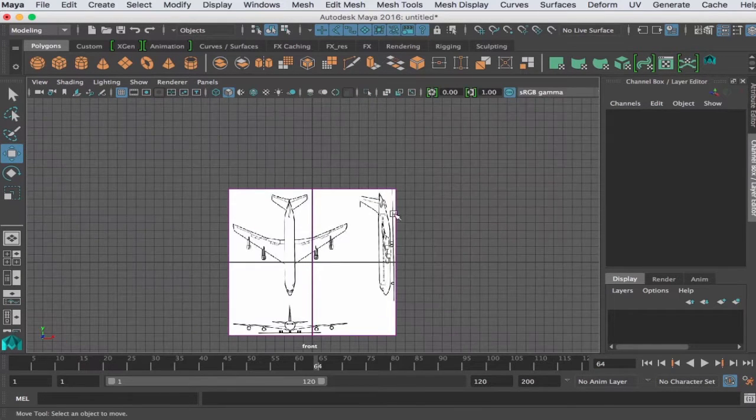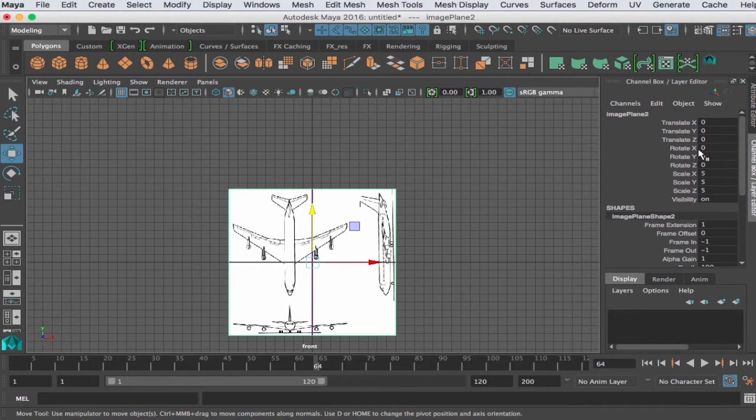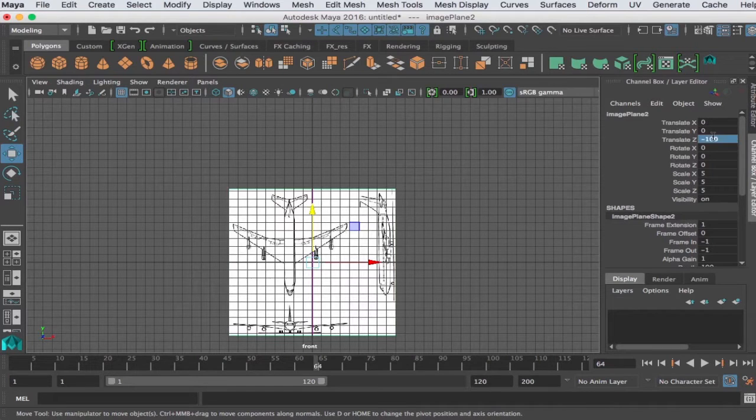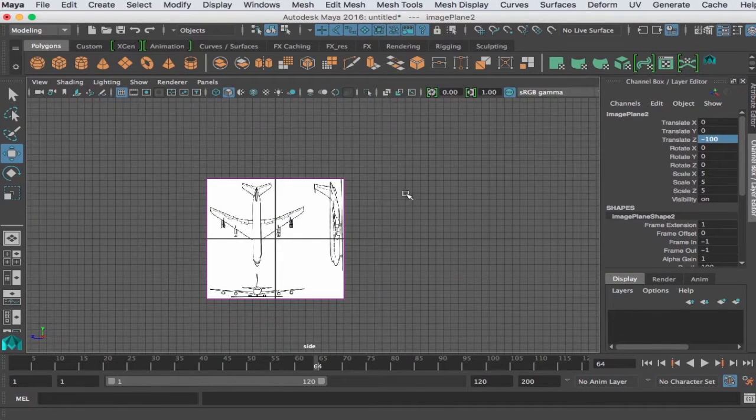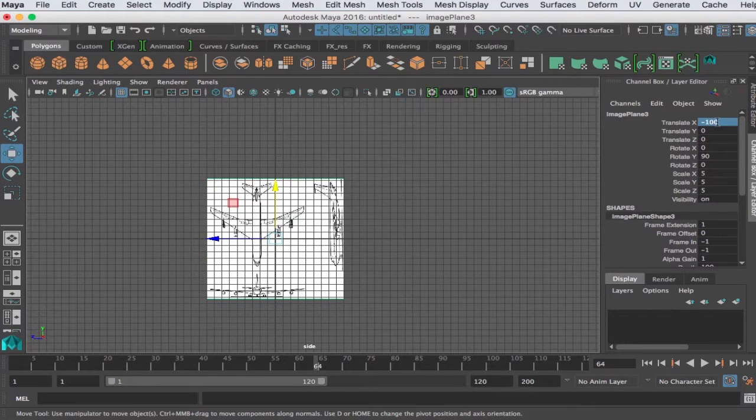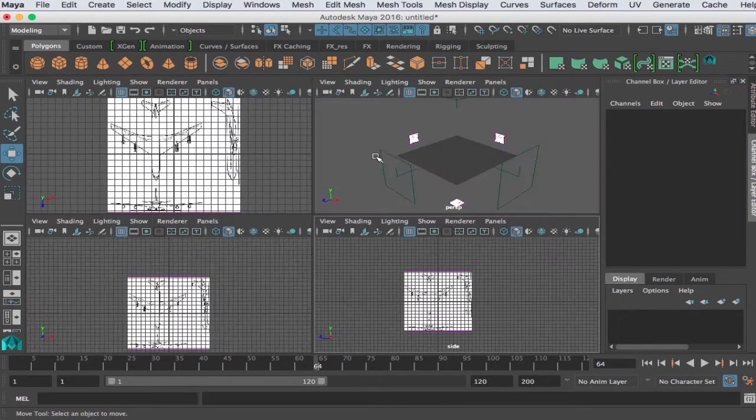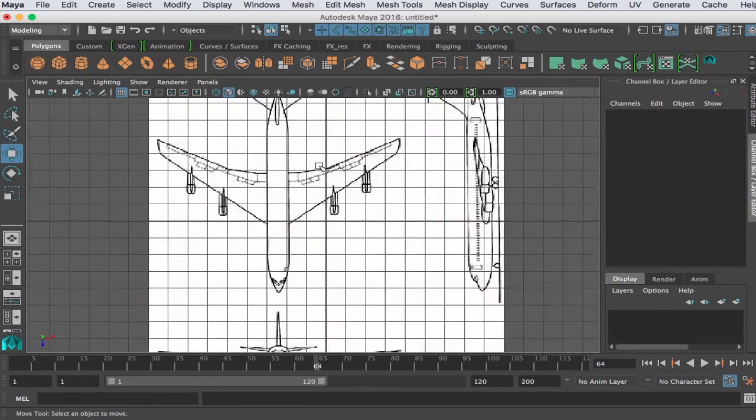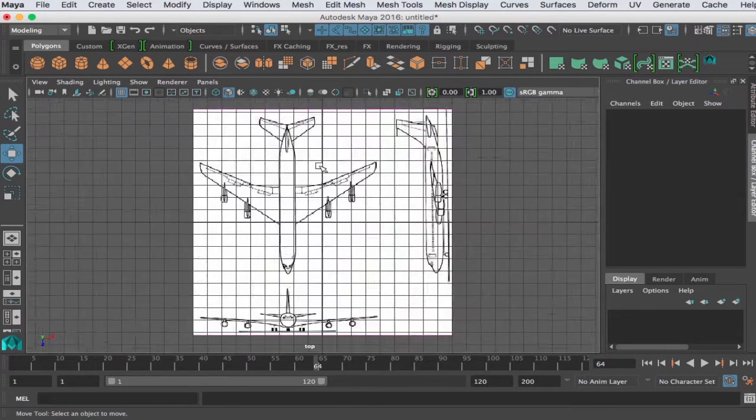Go ahead and do that in the side view as well. This one we're going to send it down the Z. And the last one we're going to send it down the X. Okay, so they're not lined up so we need to line them up.